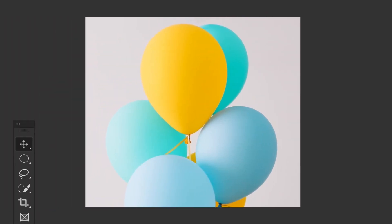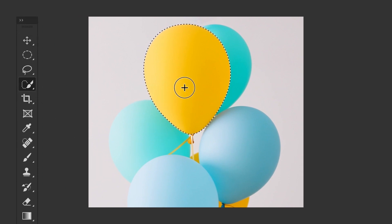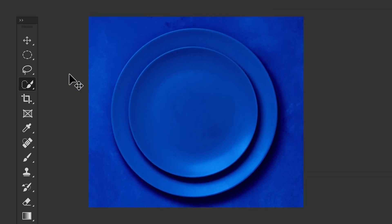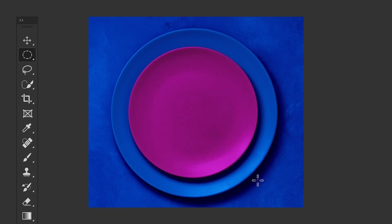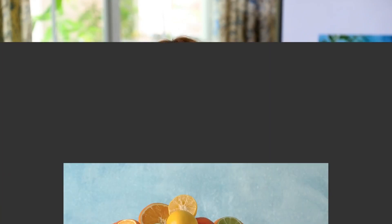Does your object stand out from the background with a clearly defined edge? If so, try the Quick Selection tool. Or, if you want to select a circle like this plate, Photoshop has dedicated tools for common geometric shapes. But no matter which selection tool you use, there are some key things to keep in mind about how selections work.